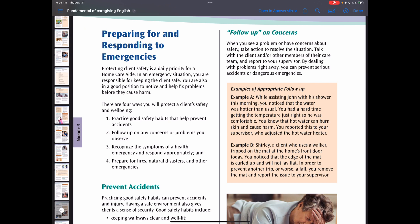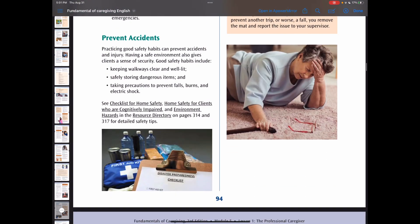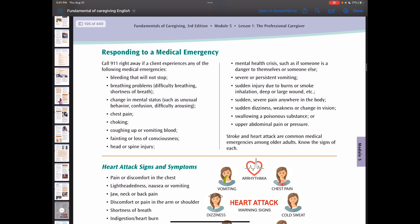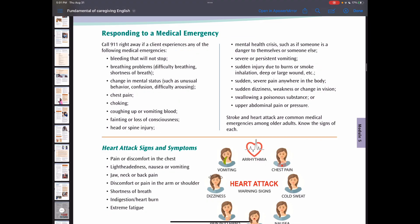Now let's look at preparing for emergencies. Protecting client safety is a daily priority for home care aides. In an emergency situation, you are responsible for keeping the client safe and preventing accidents. Practicing good safety habits can prevent accident and injury. Whenever there is an emergency, call 911 right away and call your provider or manager at the same time.